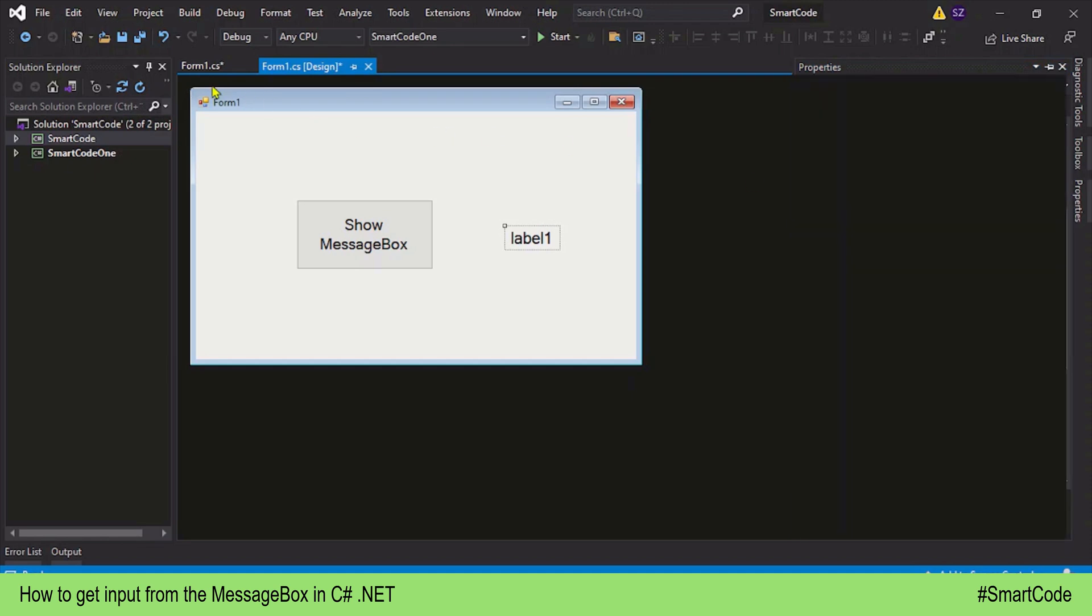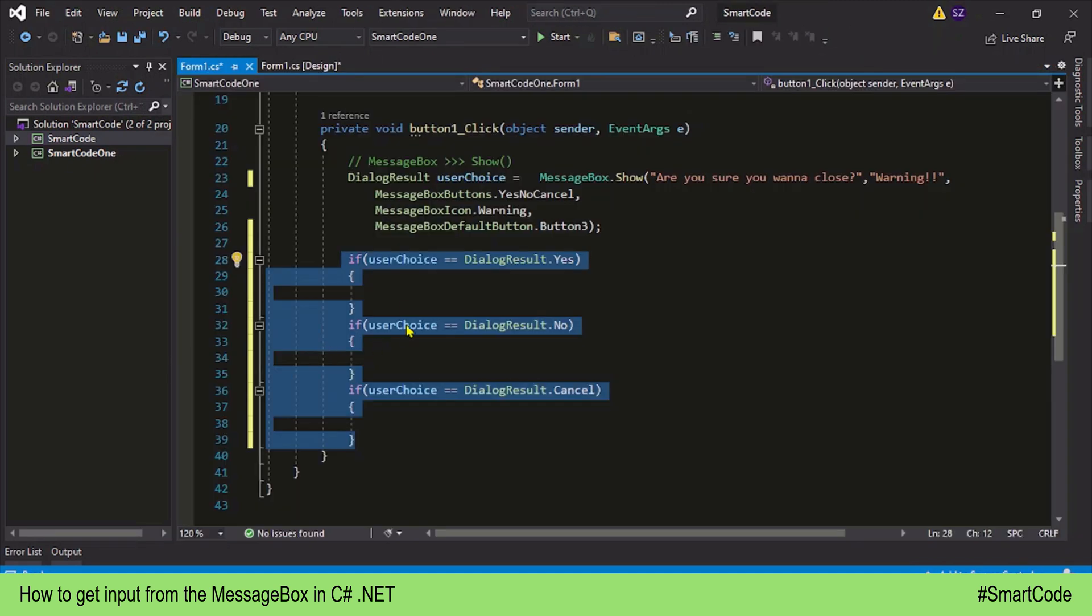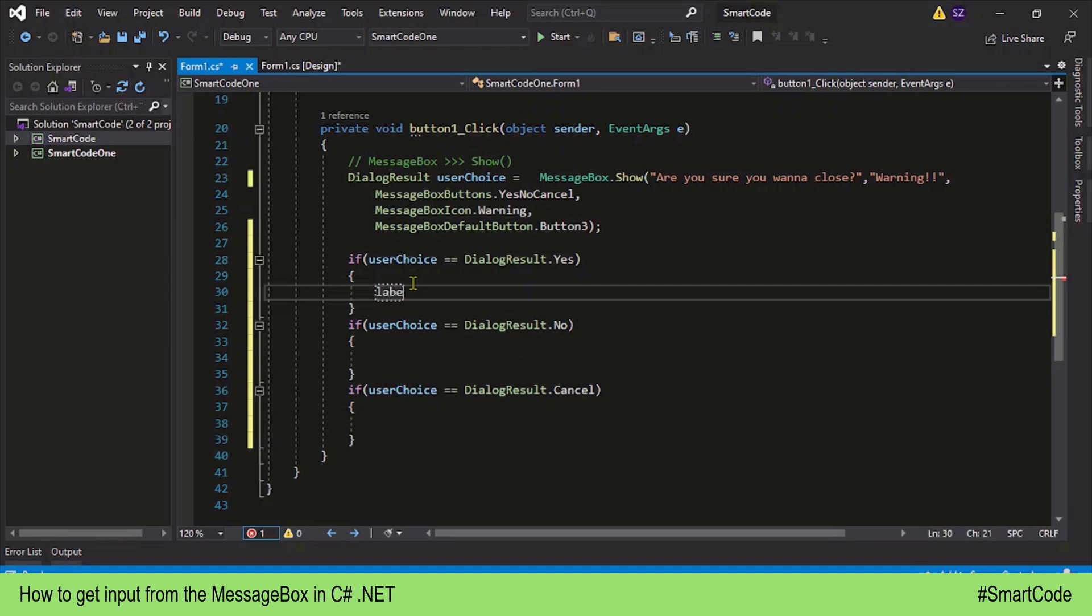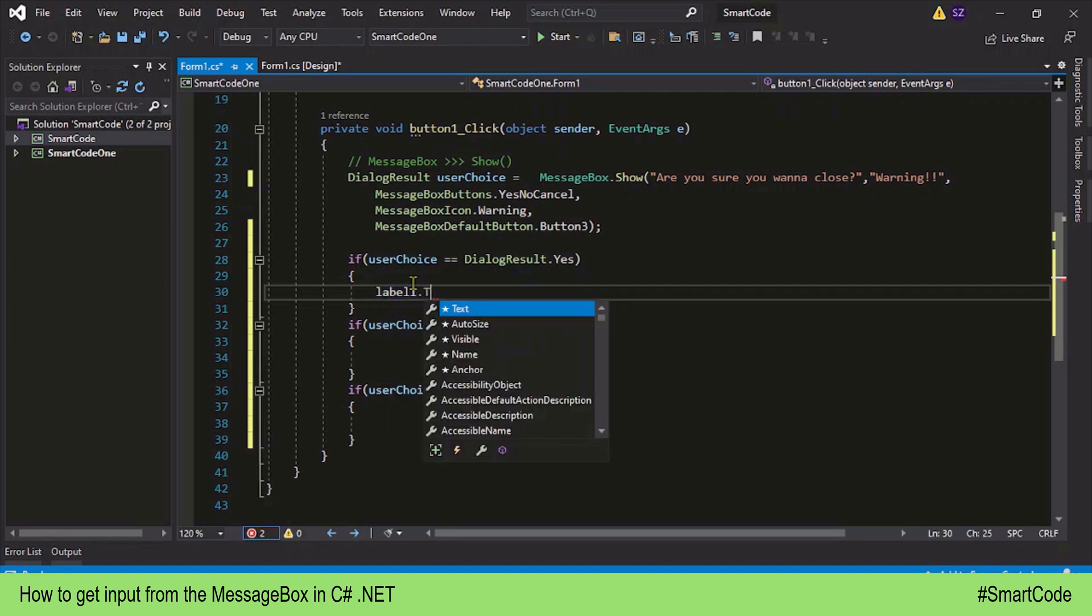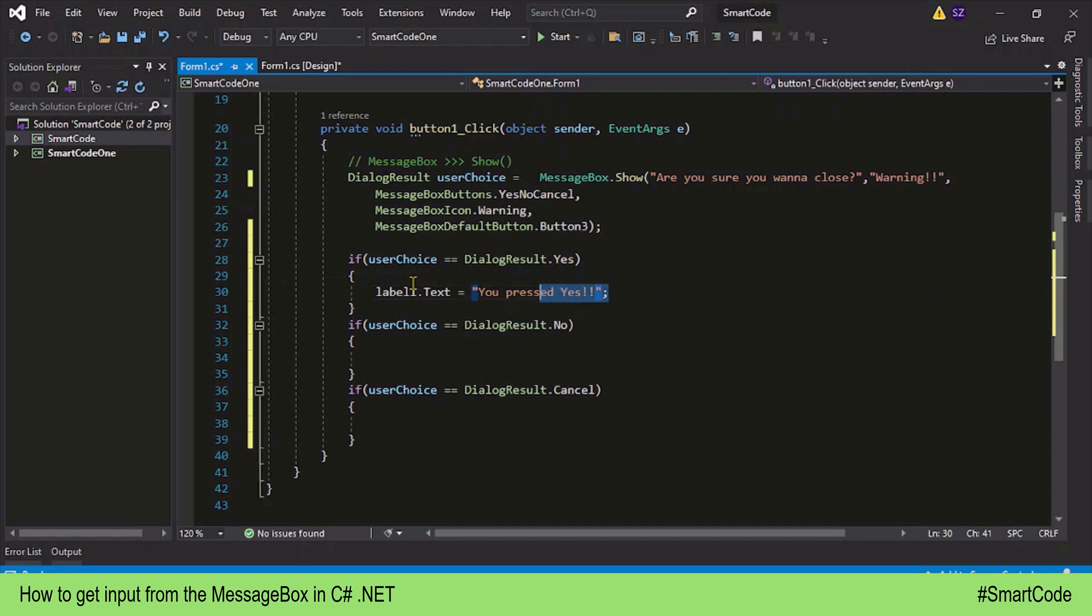And so now in the code, I will print the text here. I will copy it from here.